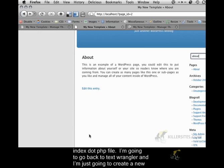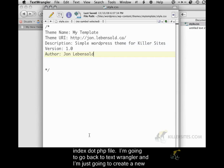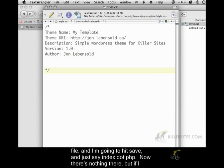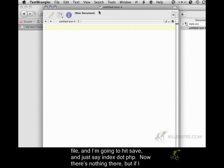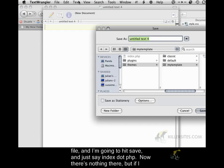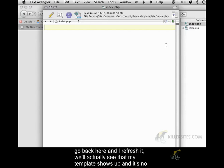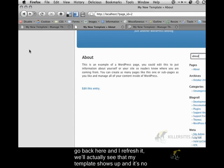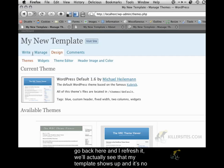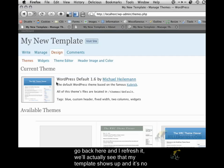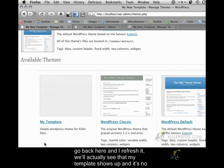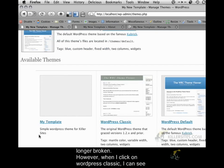I'm going to go back to TextWrangler, and I'm just going to create a new file, and I'm going to hit Save, and I'm going to just say index.php. Now there's nothing there, but if I go back here and I refresh it, we'll actually see that my template shows up and it's no longer broken.